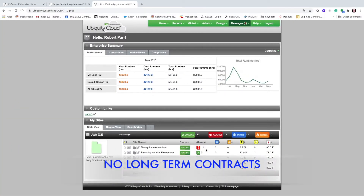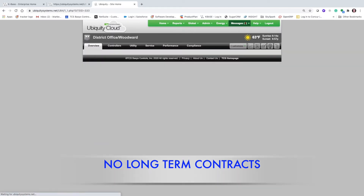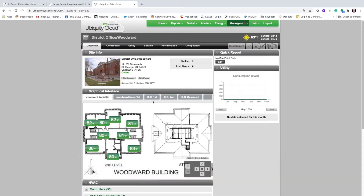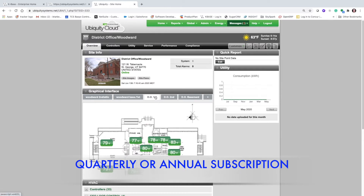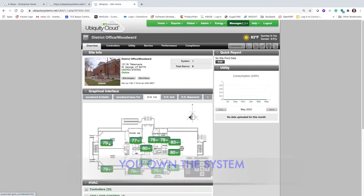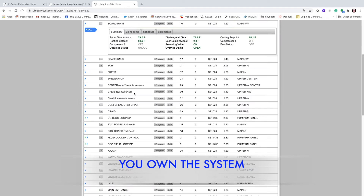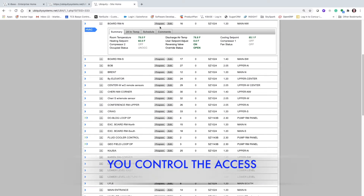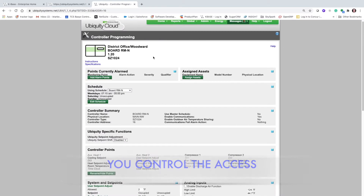Unlike many solutions offered to schools, Ubiquiti Cloud is subscription-based and doesn't require long-term contracts, and you, the school district, may take complete control of your systems. Because it's cloud-based, you can log in from anywhere — phone, laptop — with no need for special software.